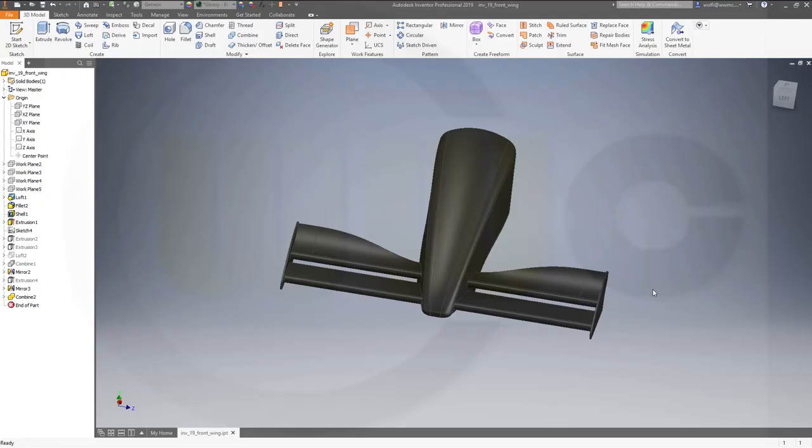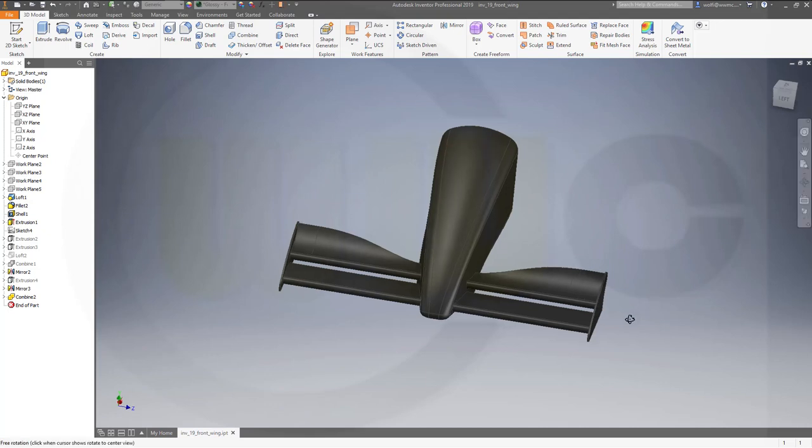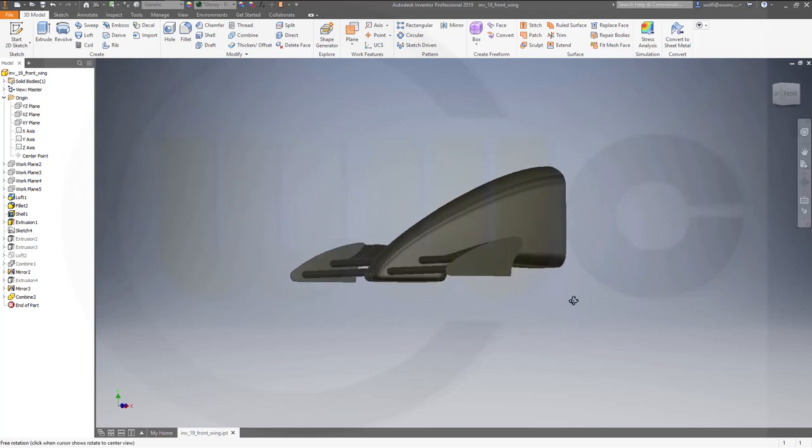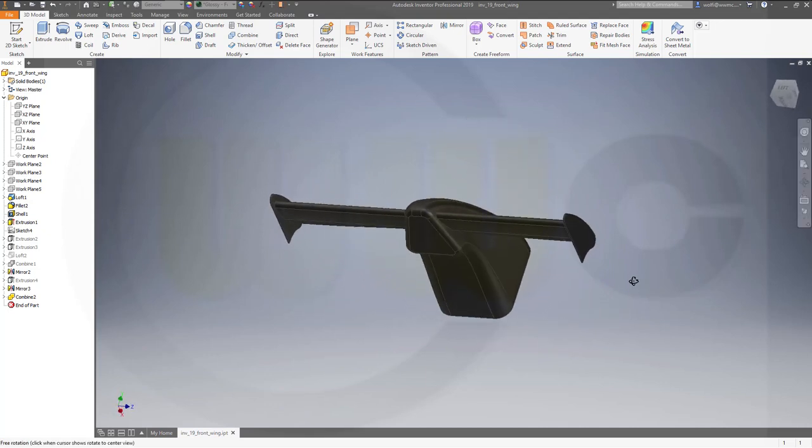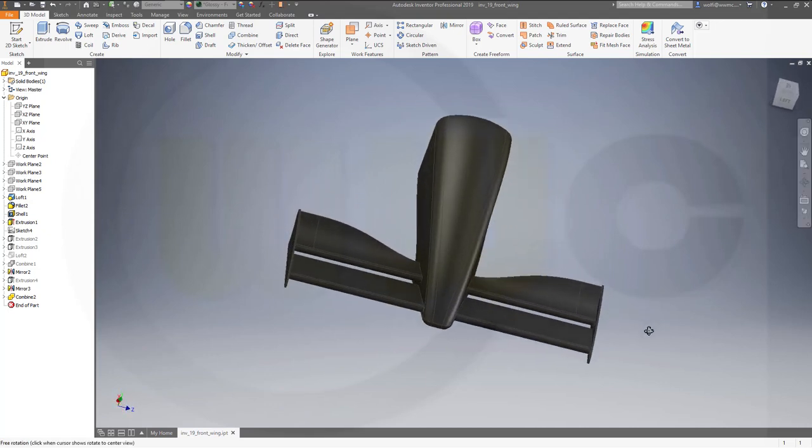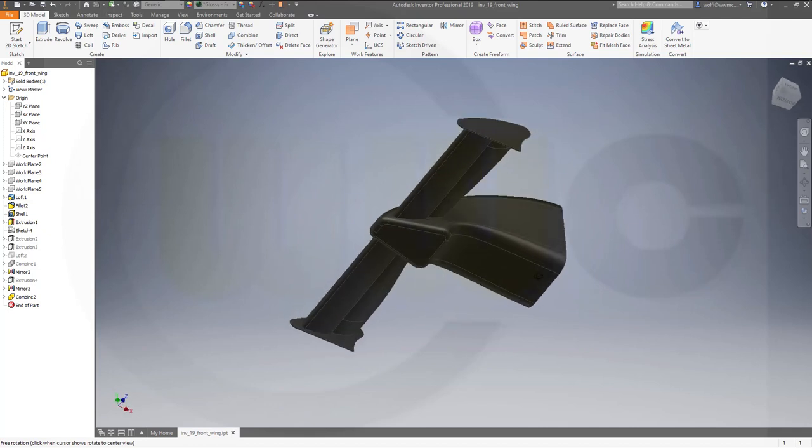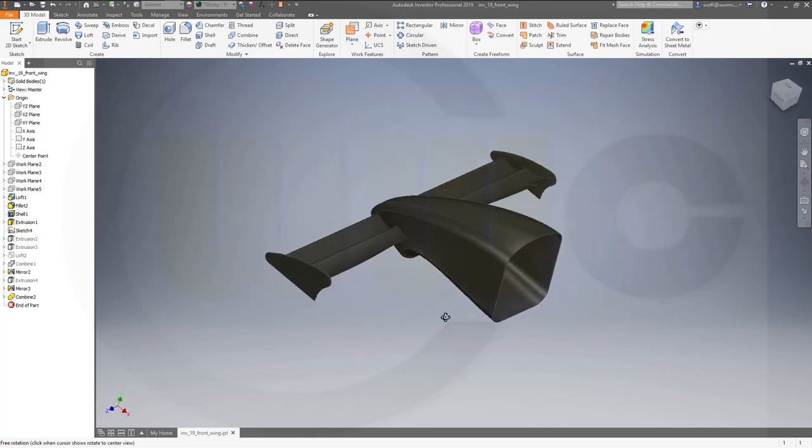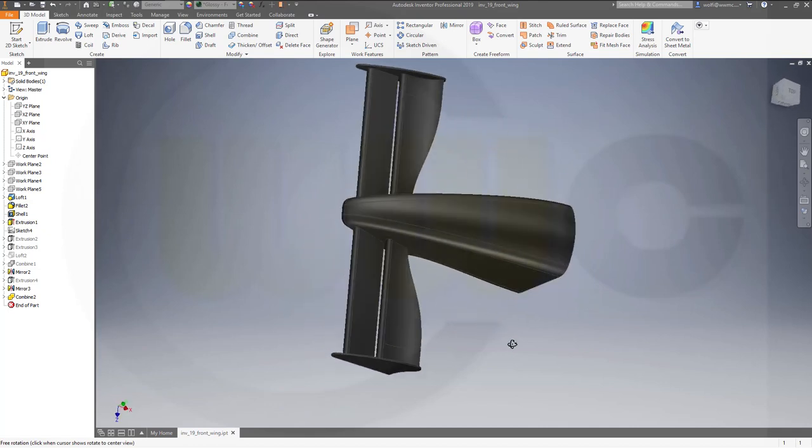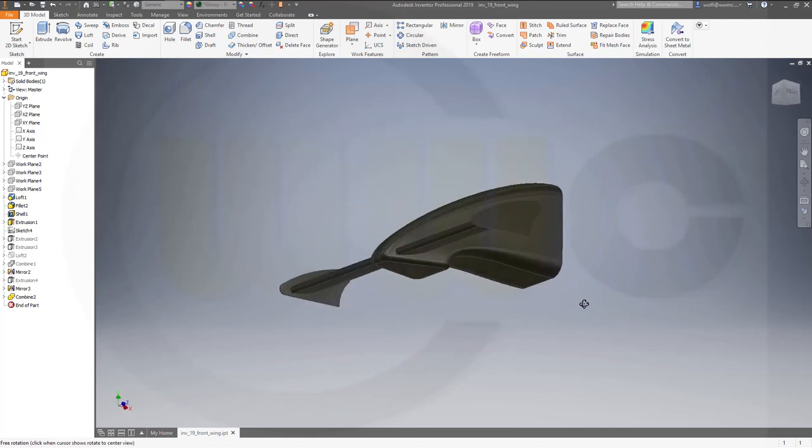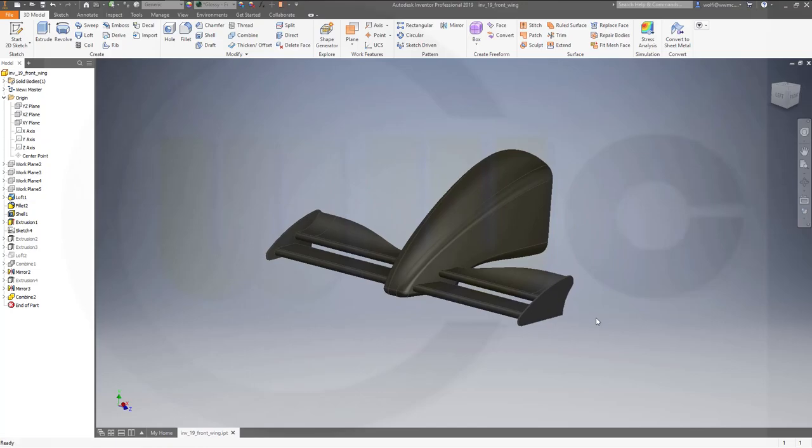Hi, welcome to an Inventor 2019 video tutorial. I want to do the front wing exercise now in Inventor. So let's have some fun with Inventor.